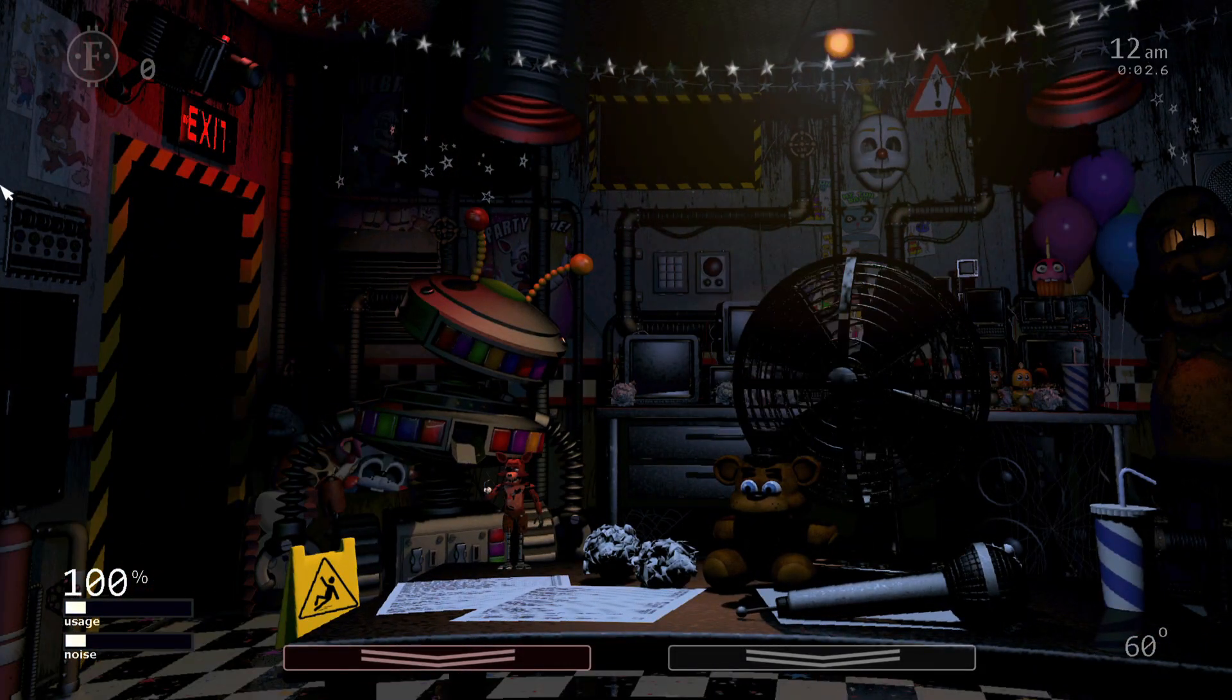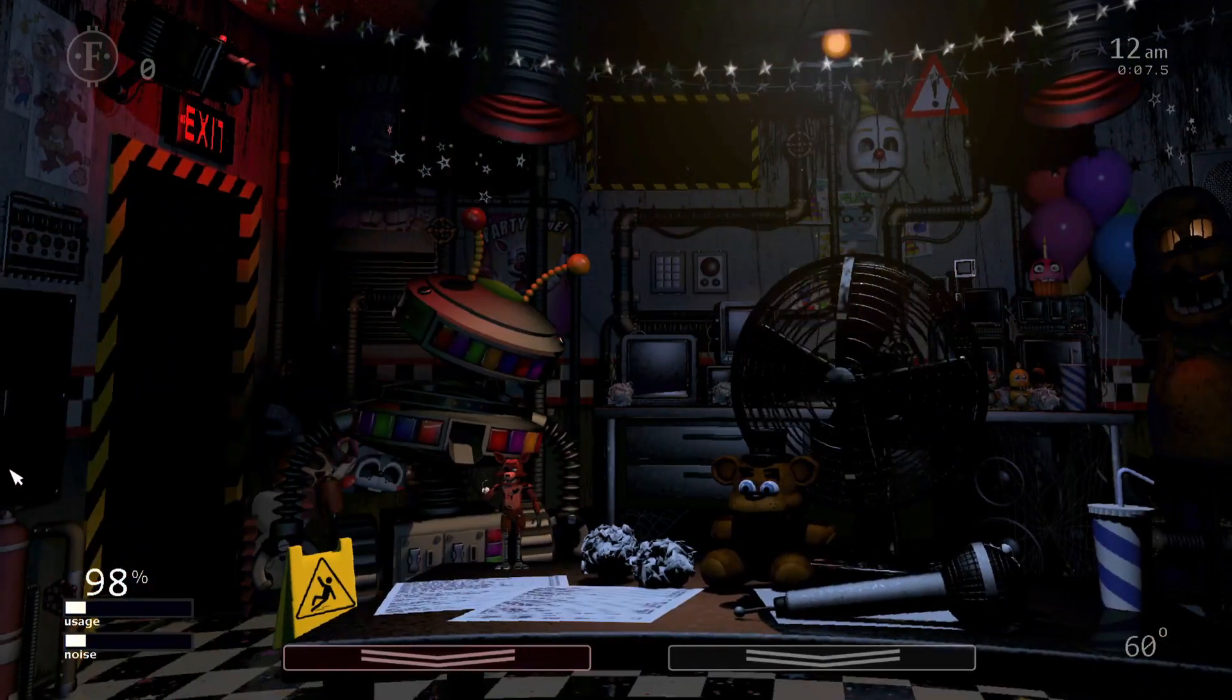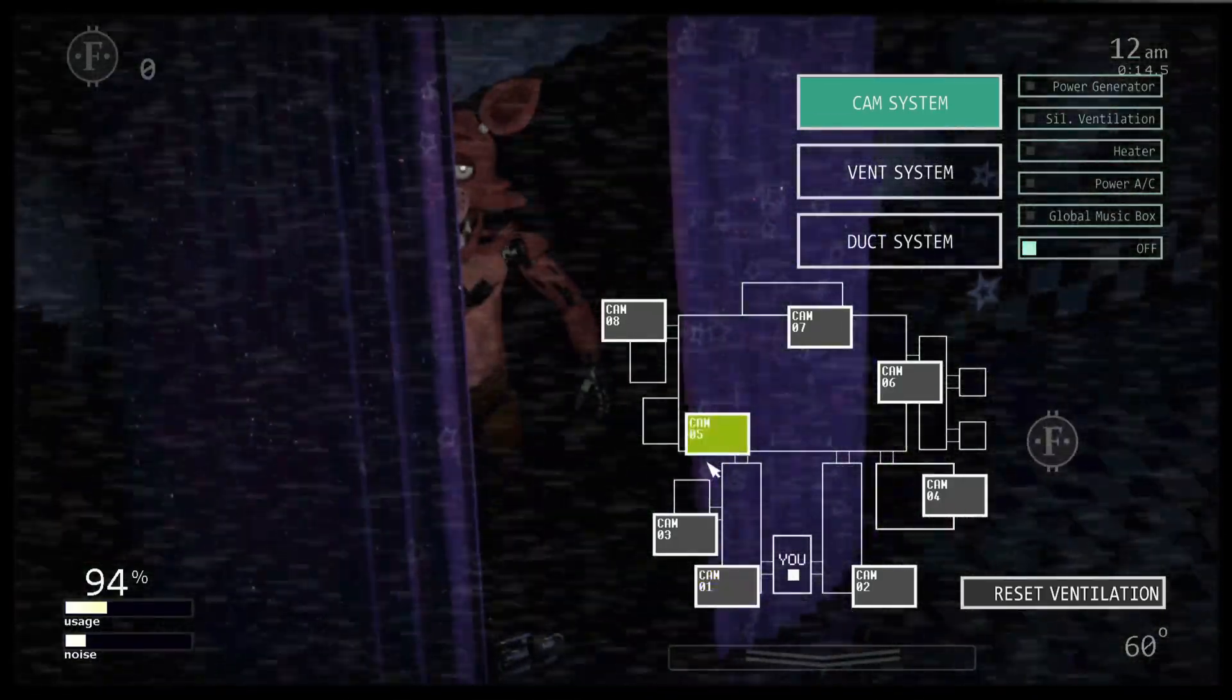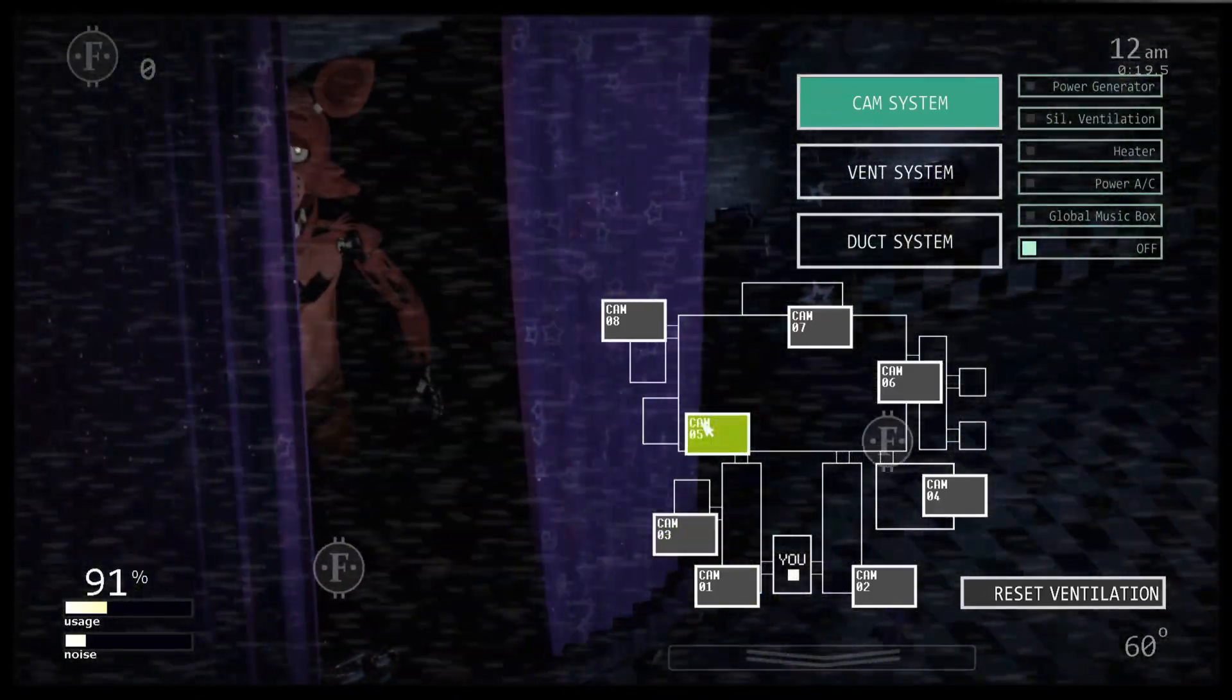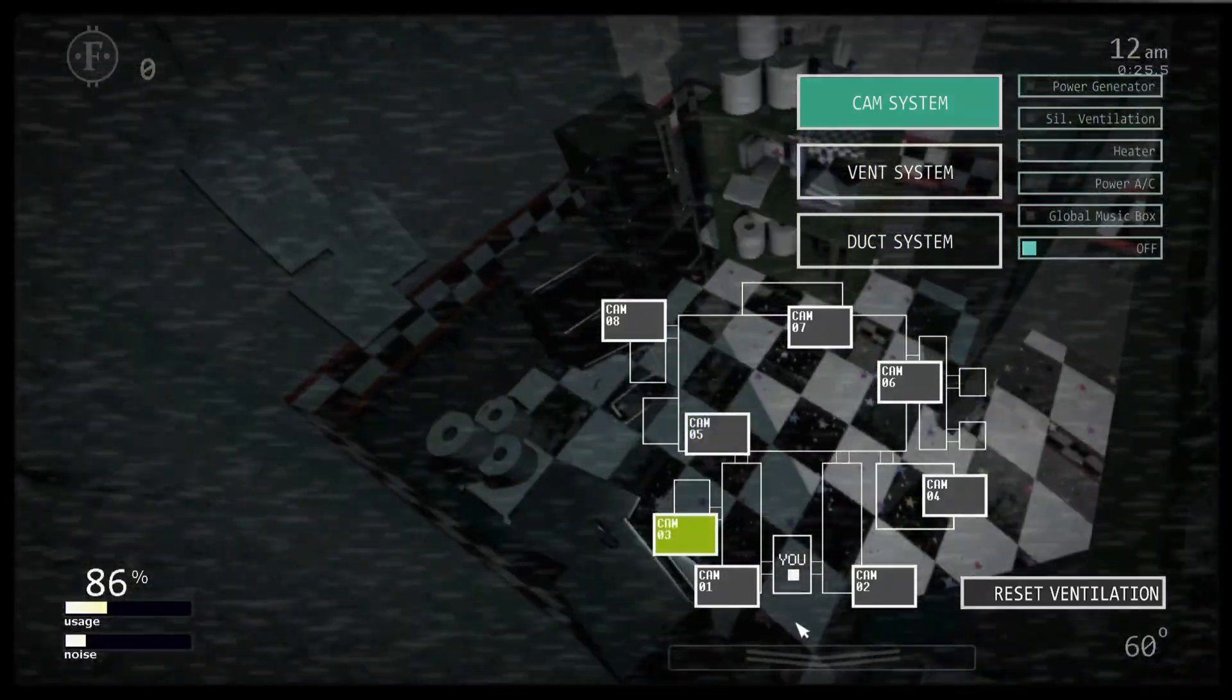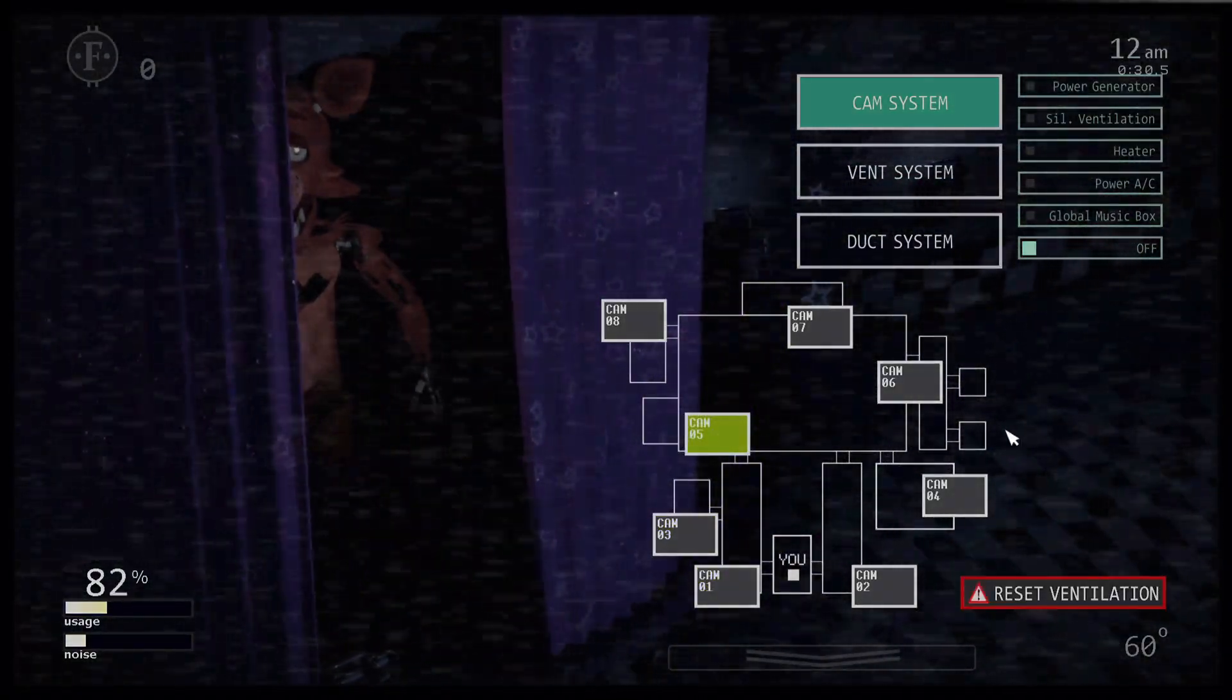12 a.m. Oh my god, I'm supposed to win, right? And it's 12 a.m., then I just had to finish the night. Oh, Foxy's coming, I think. Yep, knew it. I knew Foxy was just there. He's just standing there menacingly. He's just standing there menacingly.